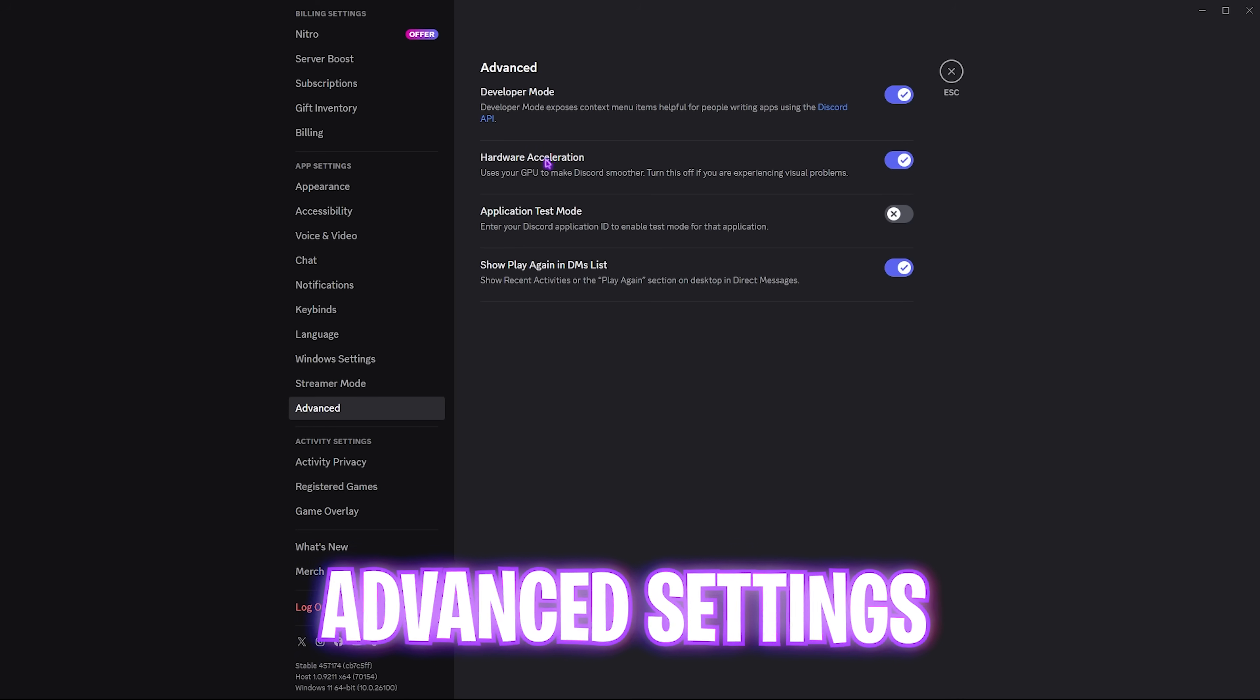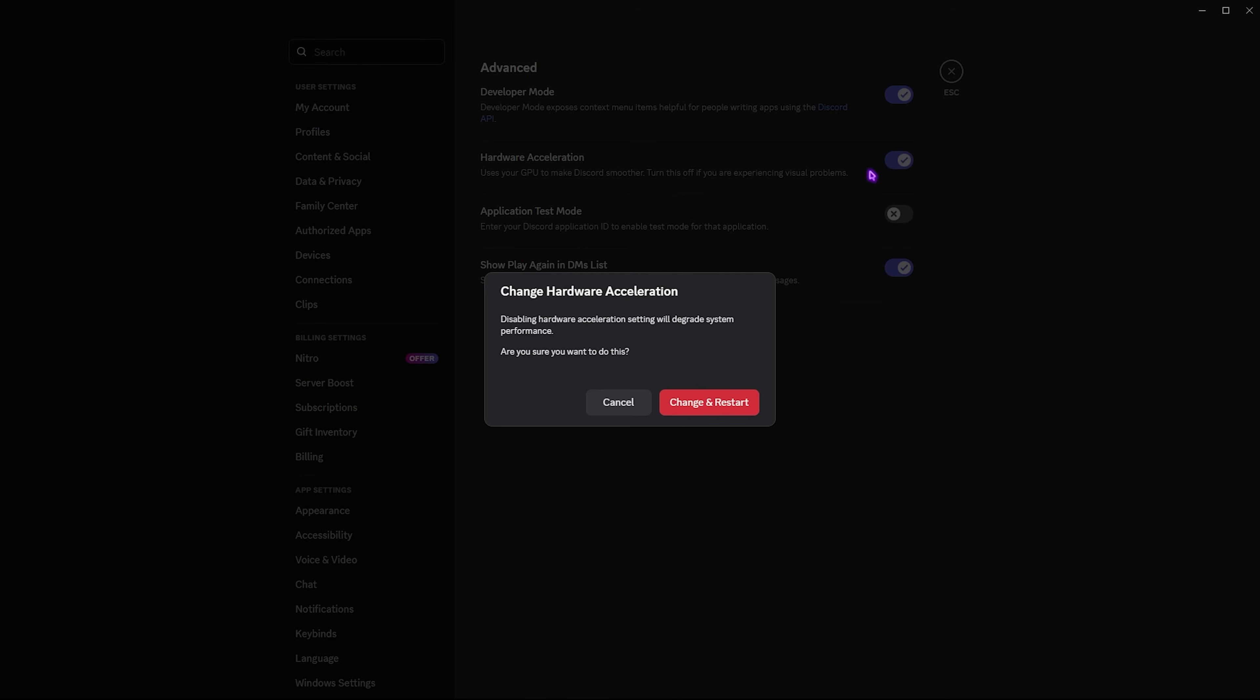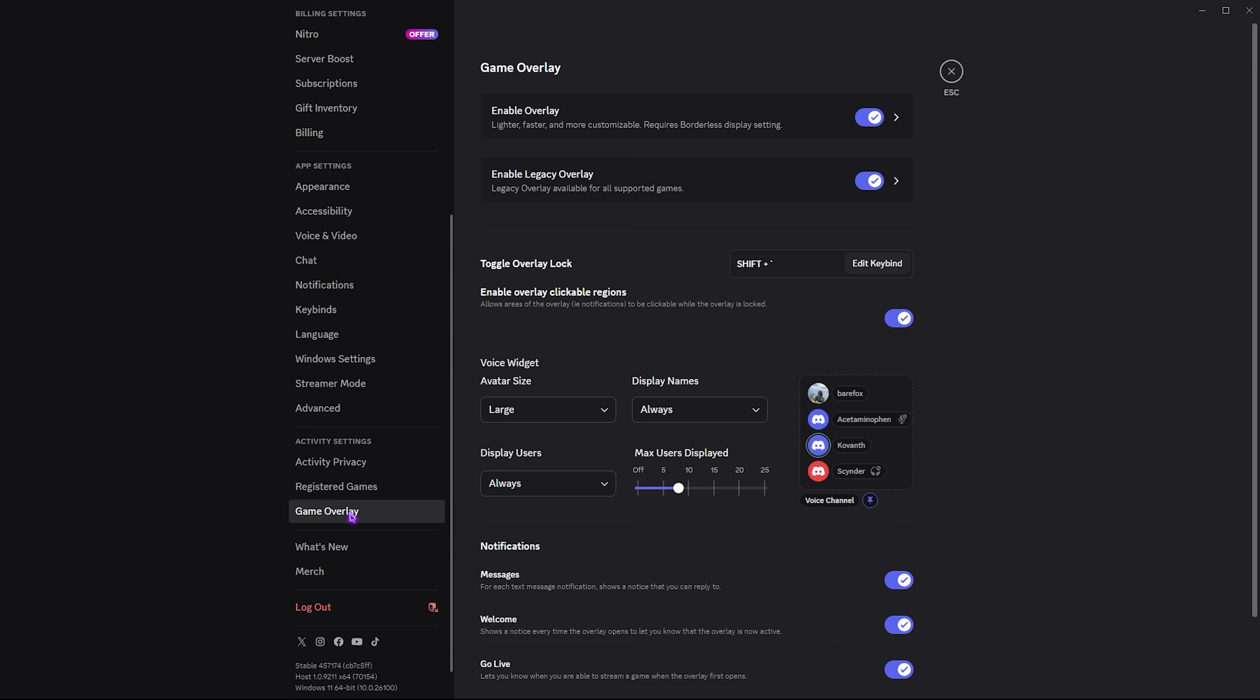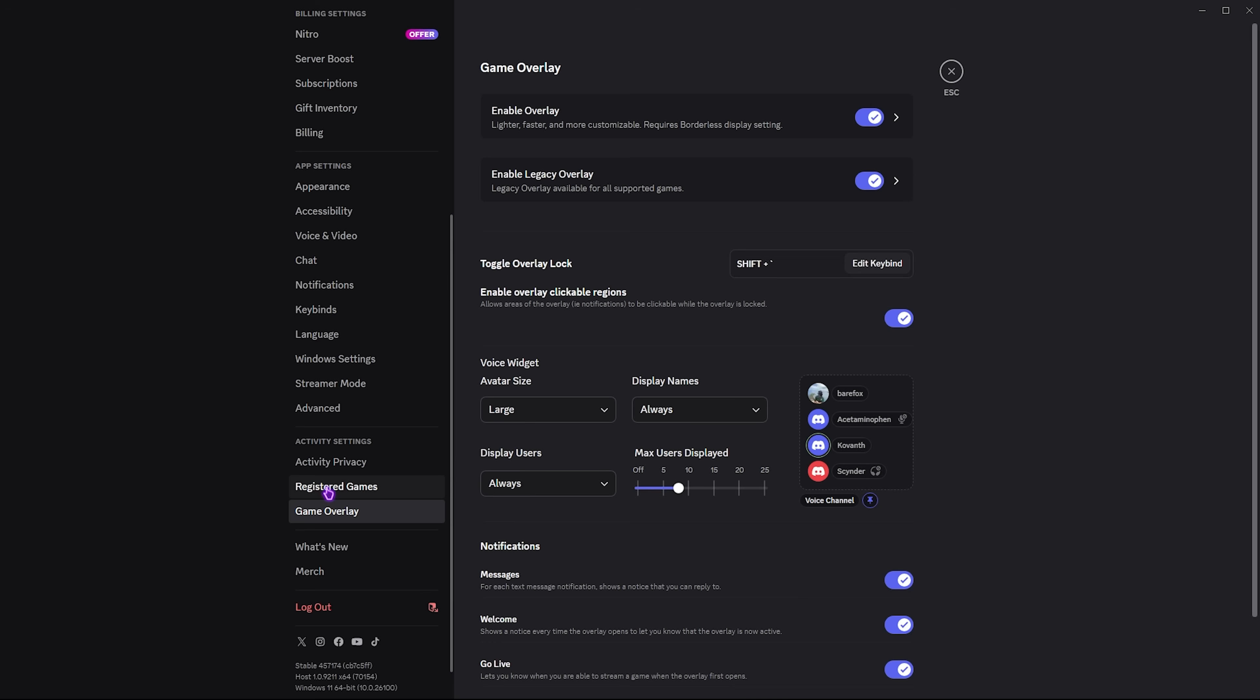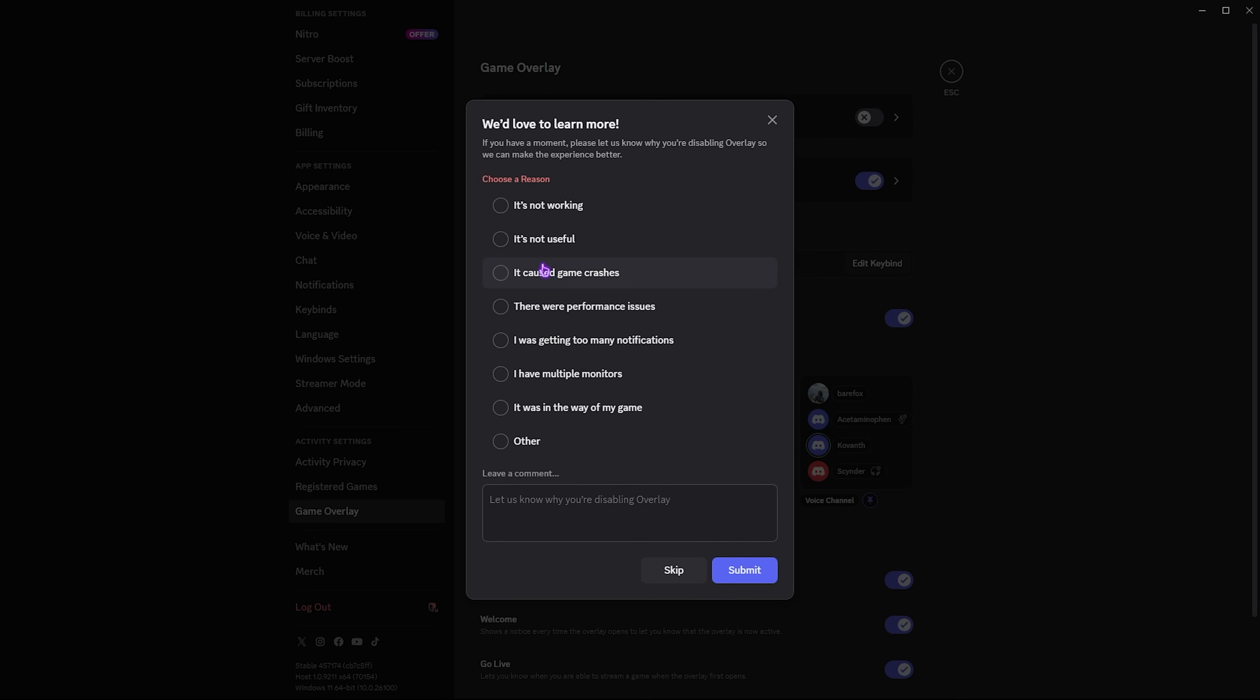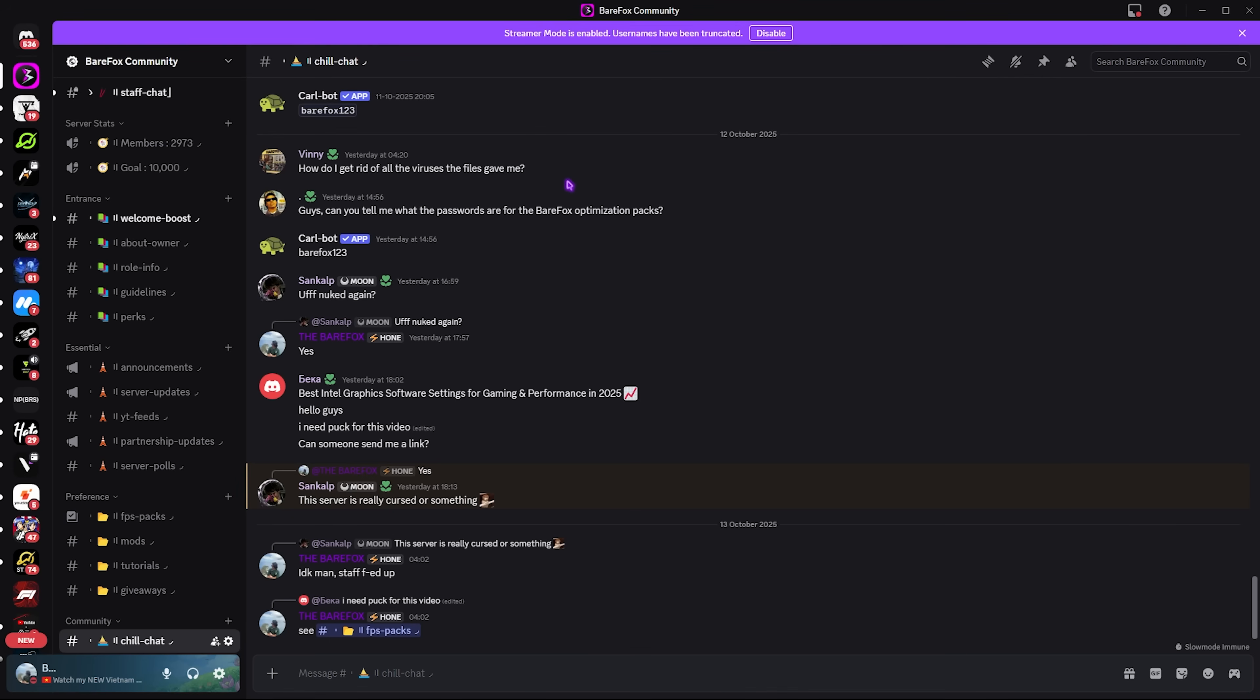Head over to the Advanced tab and disable hardware acceleration. Click change and restart. The last thing you need to change is the game overlay. No matter how optimized it is, a Discord overlay is still an overlay which consumes CPU, RAM, and GPU resources while you're playing. I highly recommend you disable this overlay. Select it is not useful, click submit, and disable the legacy overlay as well.